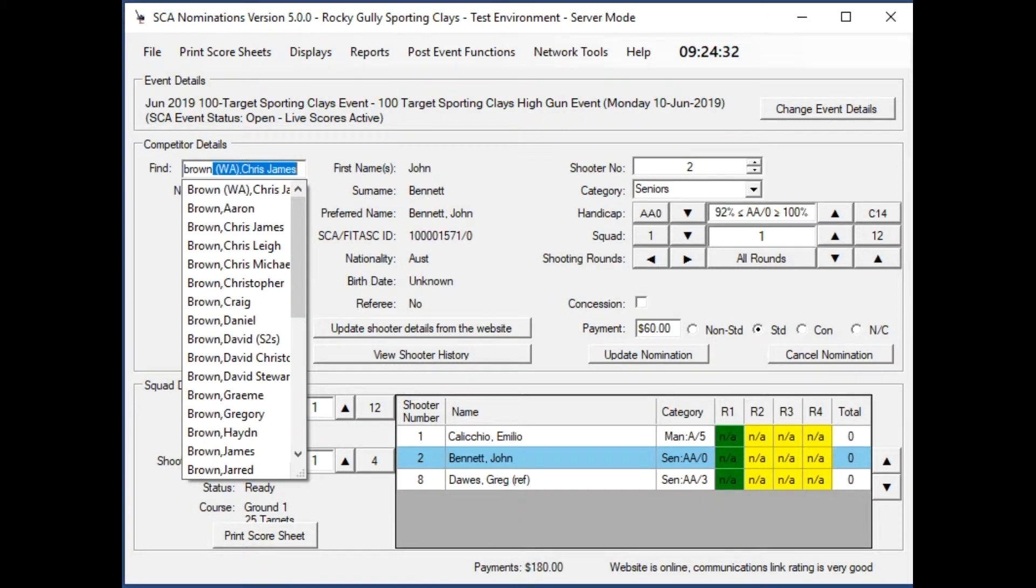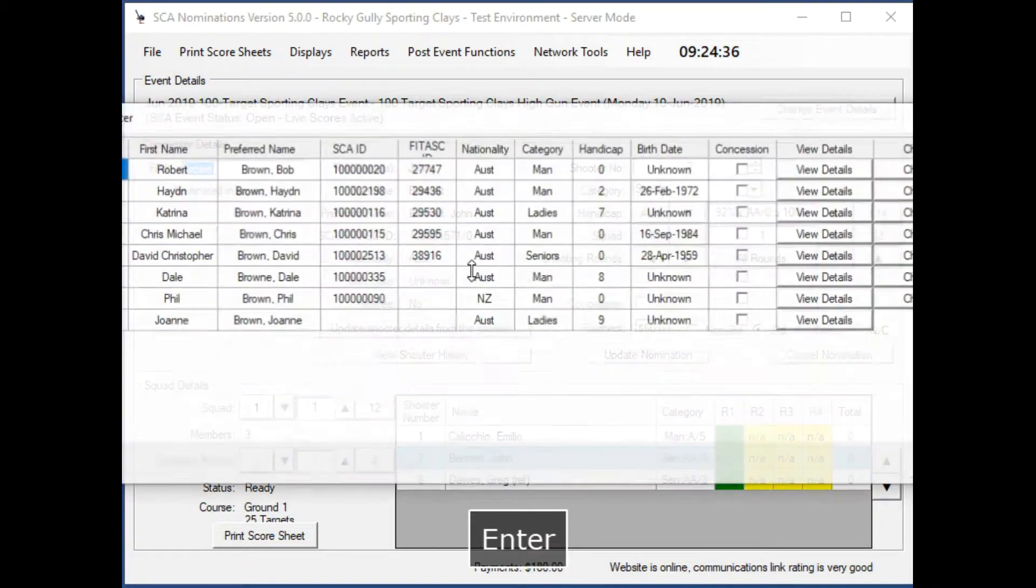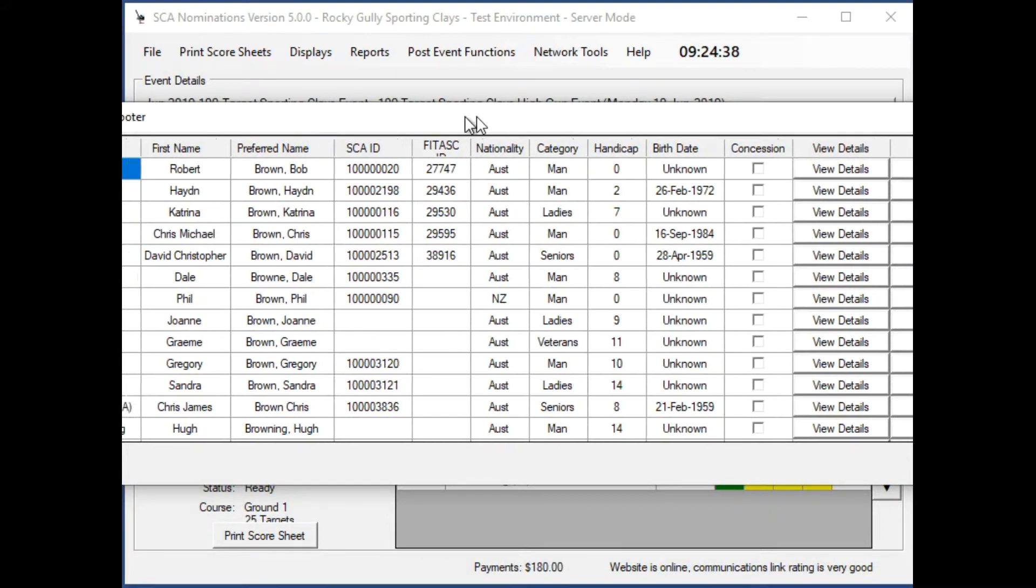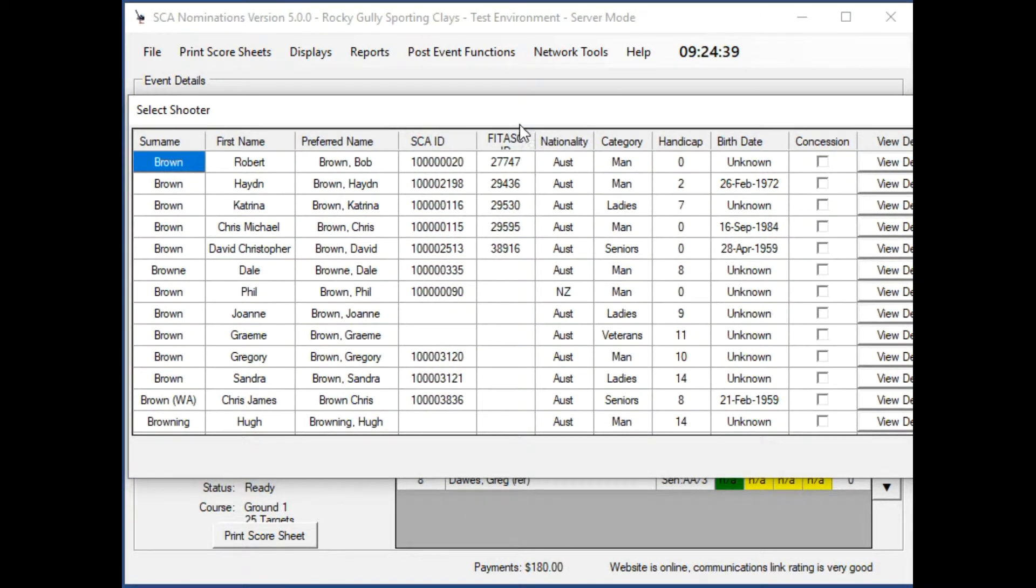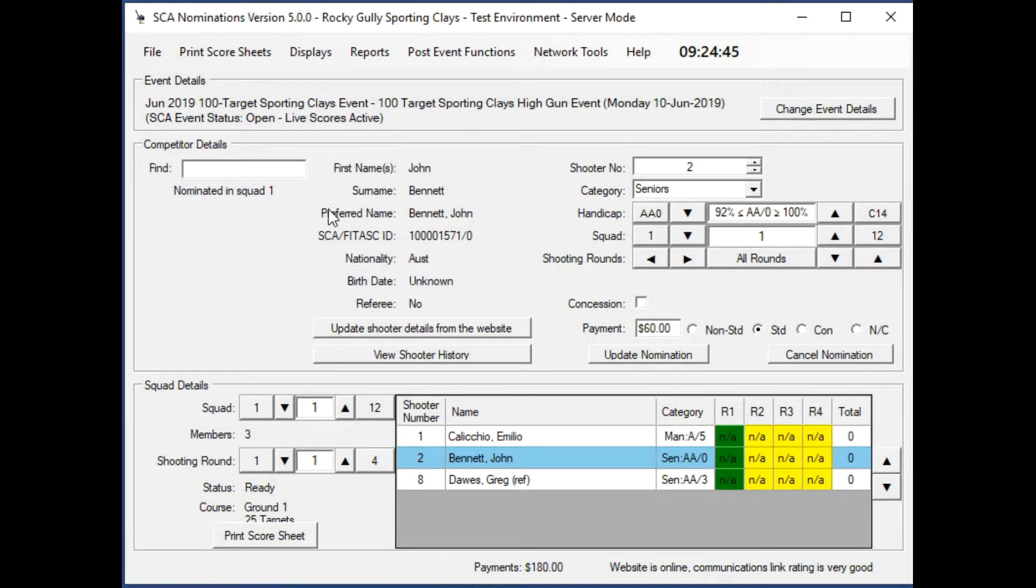There's quite a lot of Browns as you can see. By just pressing the delete key, we now list them all and you can pick any one of those that you want.